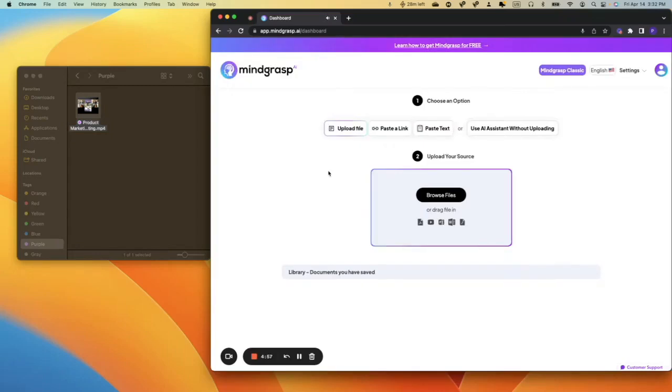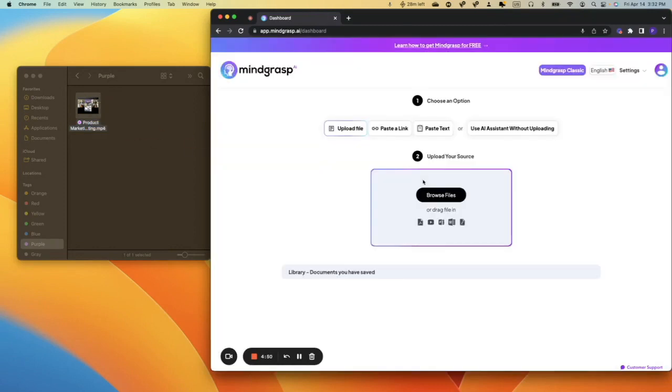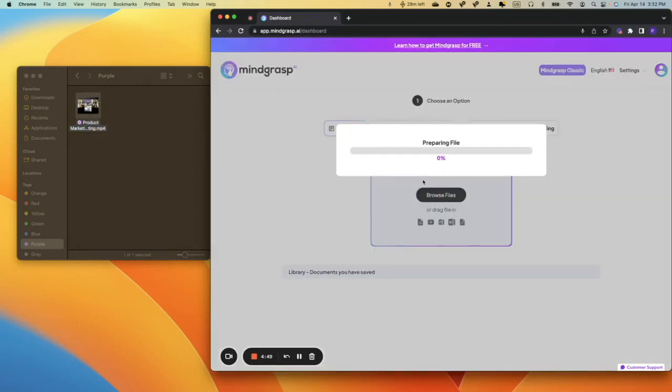In this video, I'm going to show you how you can generate notes using any recorded class lecture or Zoom meeting. So here, I'm going to drag my Zoom meeting into my box, and you'll see the file is going to be prepared here.